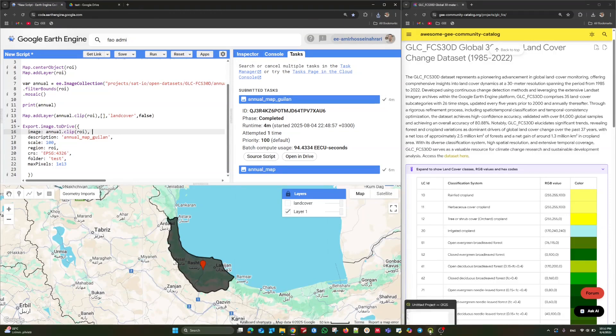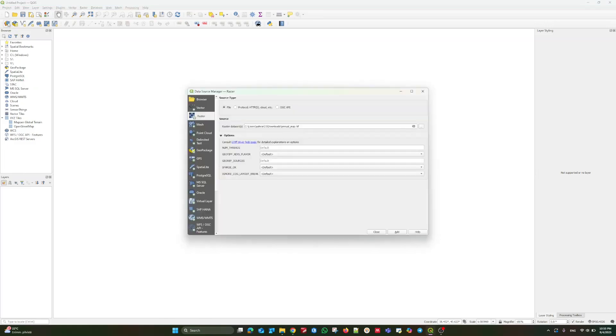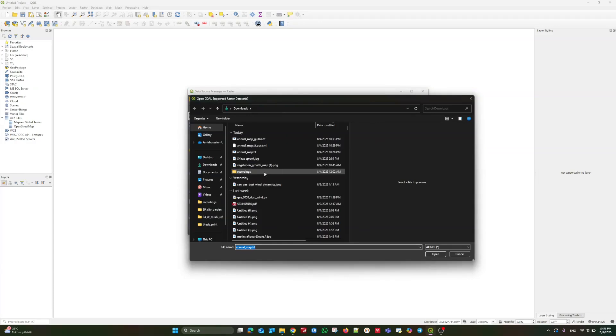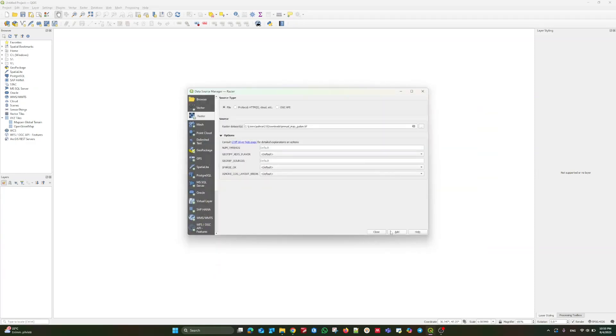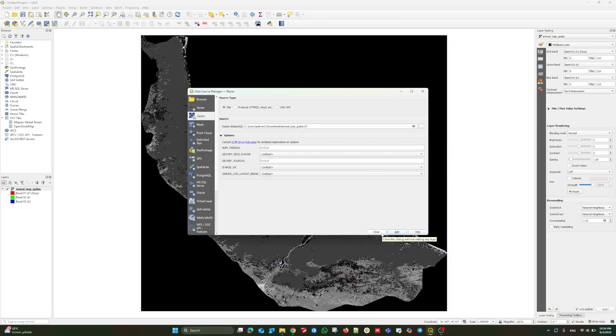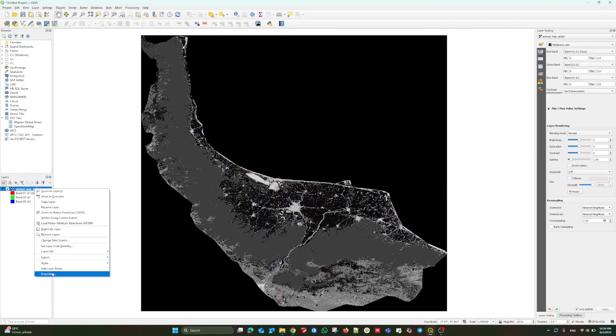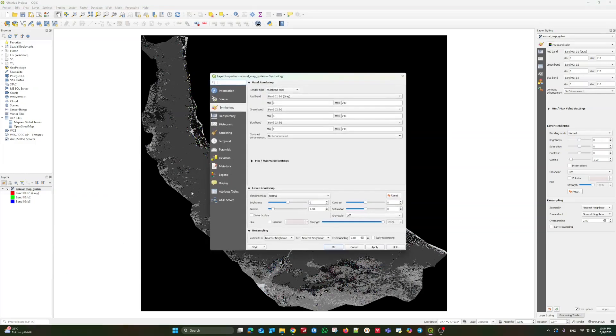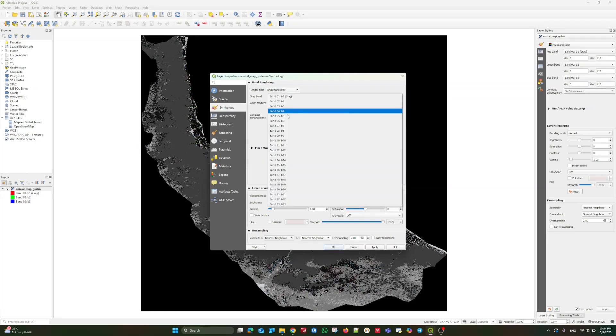You can use any GIS related software. I prefer to use QGIS as an open source version for geospatial analysis. Through the open data source, you can enter or insert your desired data. Go to download or the address you saved the data. Select the target database or dataset and let's add it. As you can see here, the land cover product is ready. If you go to the symbology part, through the properties and then the symbology, you must choose single band gray and 23 bands are available here.